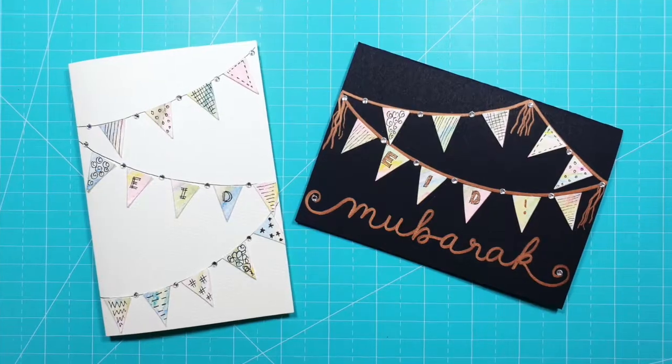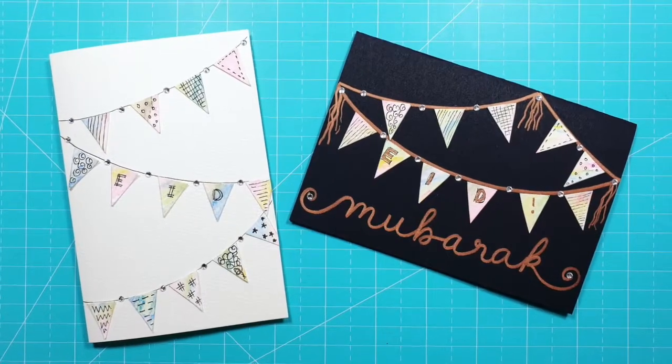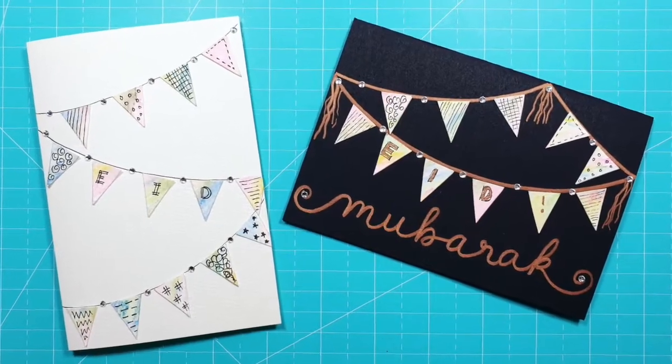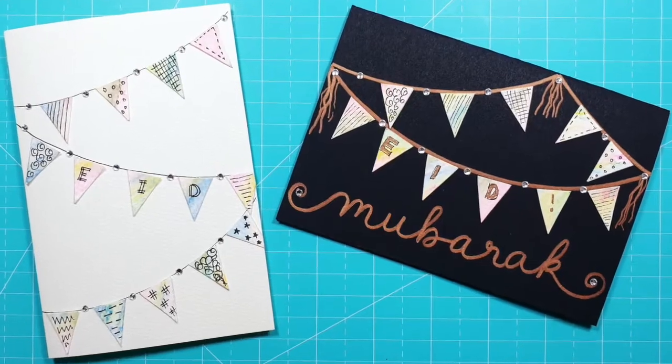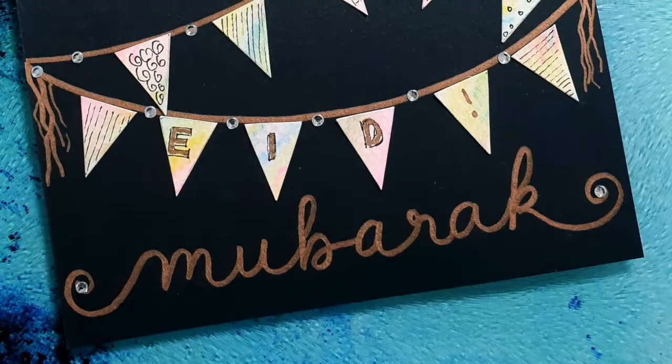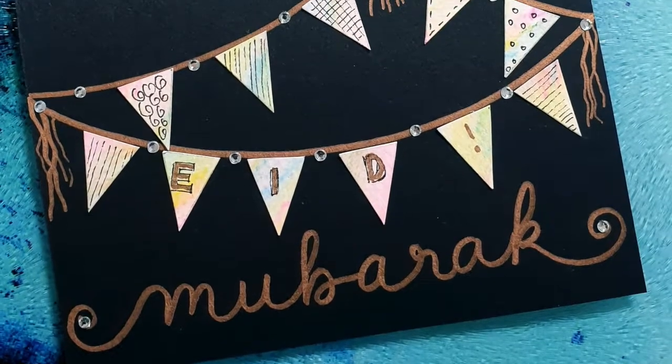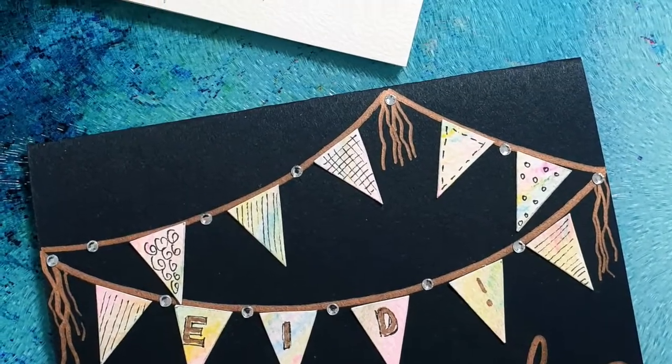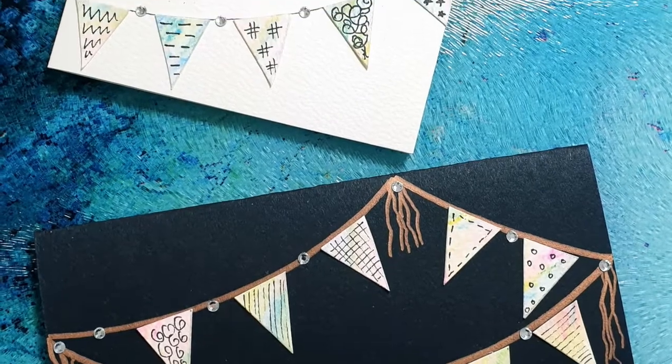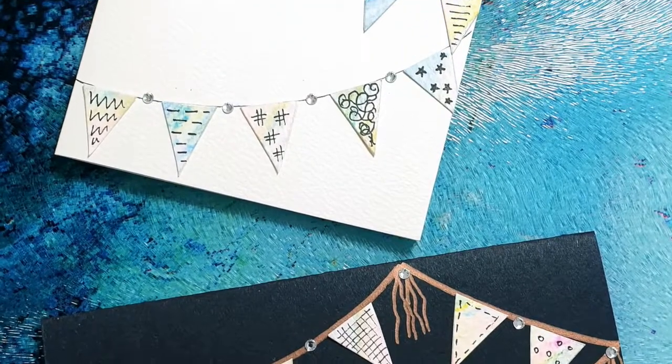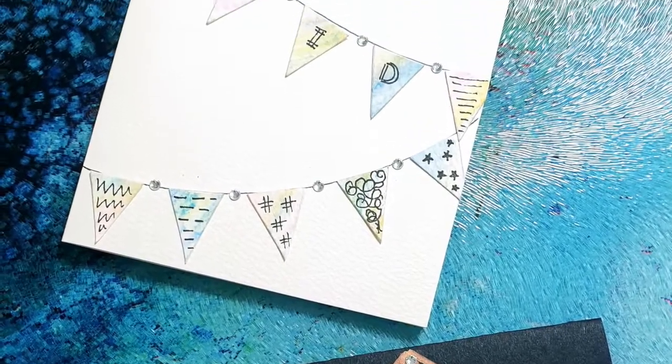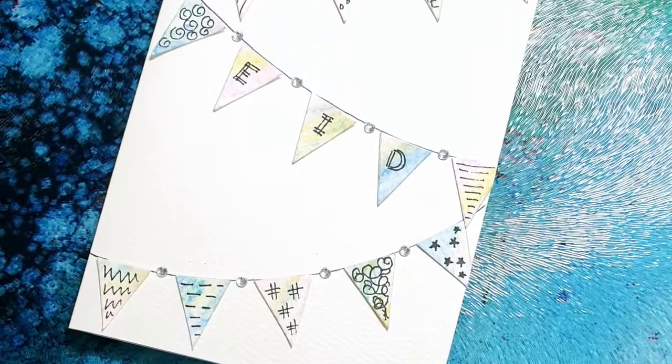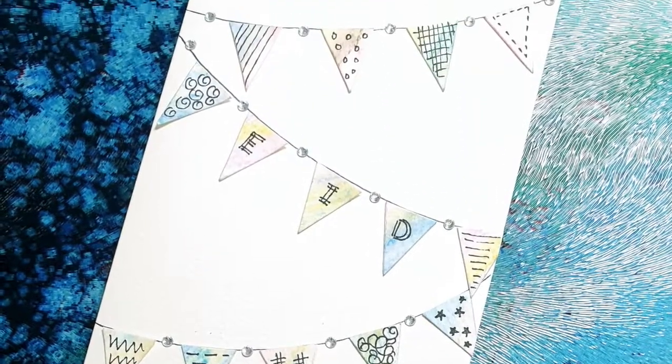So here we have our two completed Eid cards. May Allah Subhanahu Wa Ta'ala fill your homes with peace and blessings on the day of Eid and always. Ameen. Walhamdulillahi Rabbil Alameen.